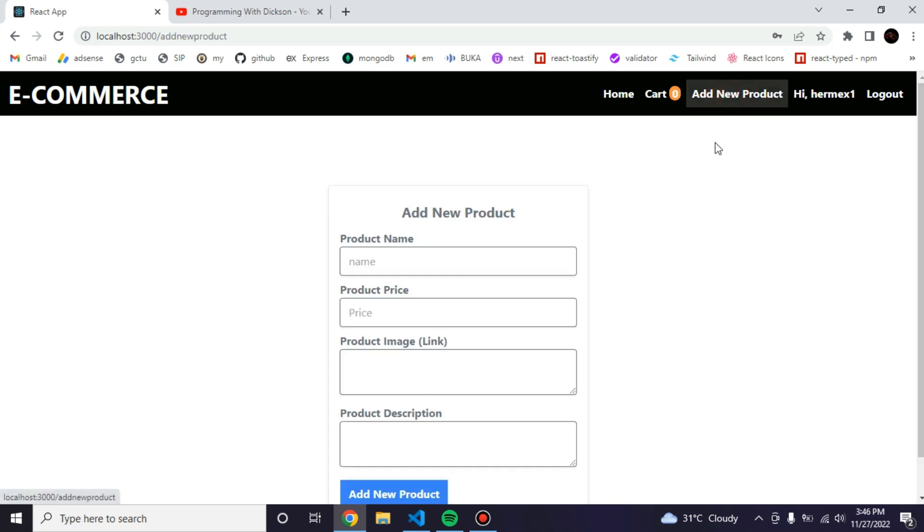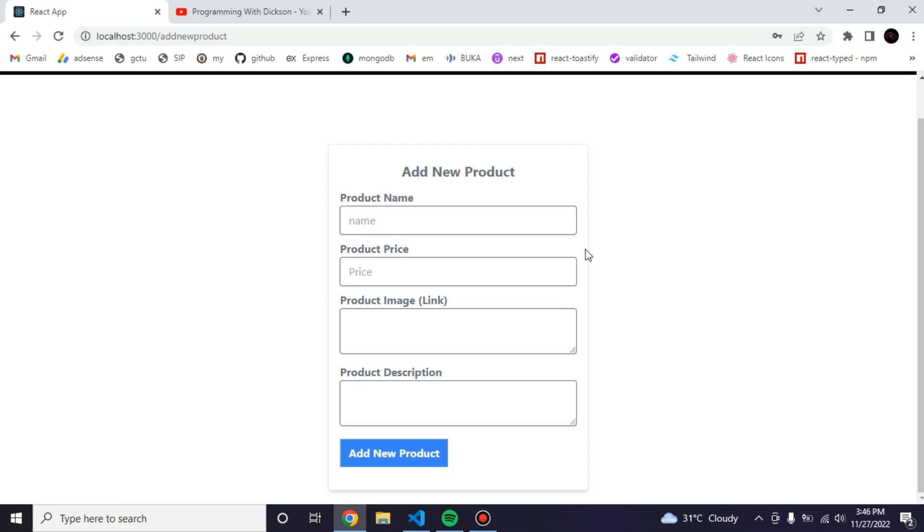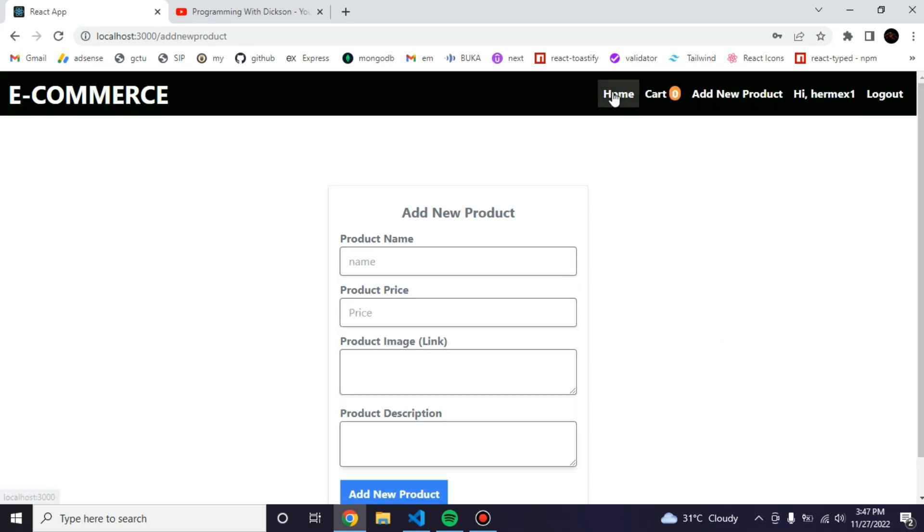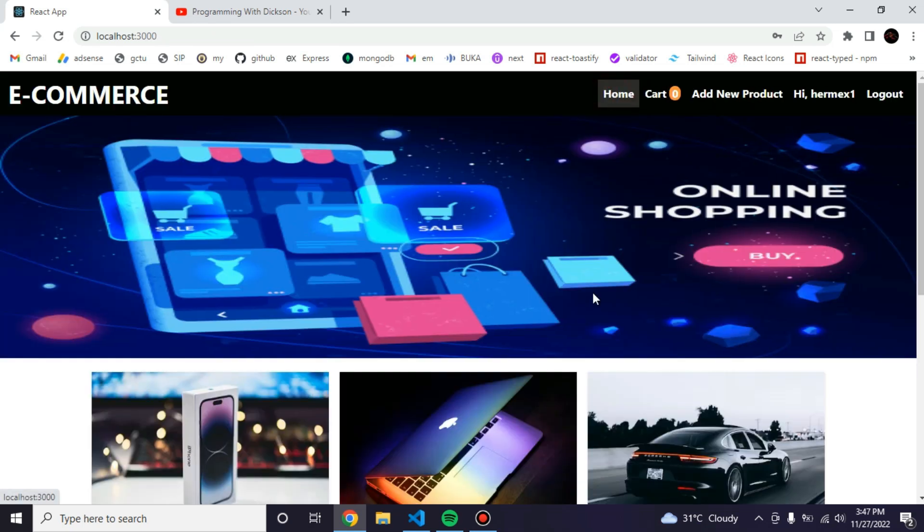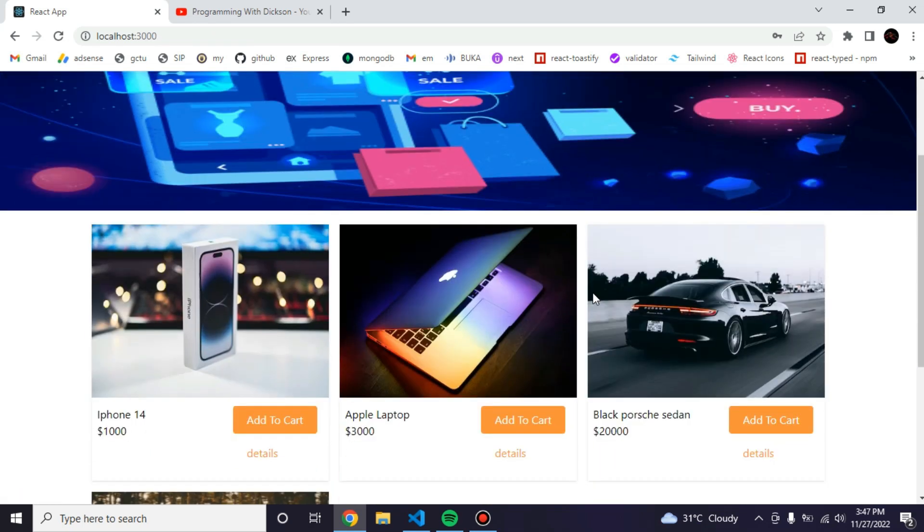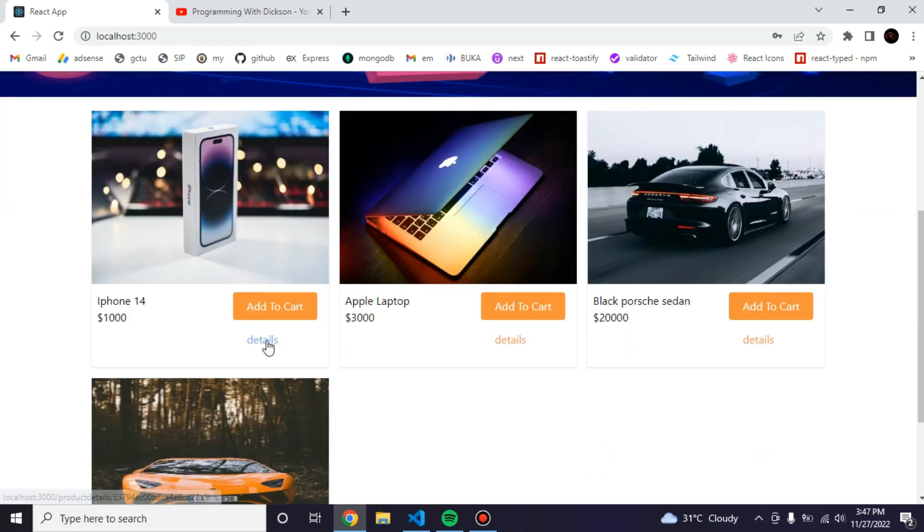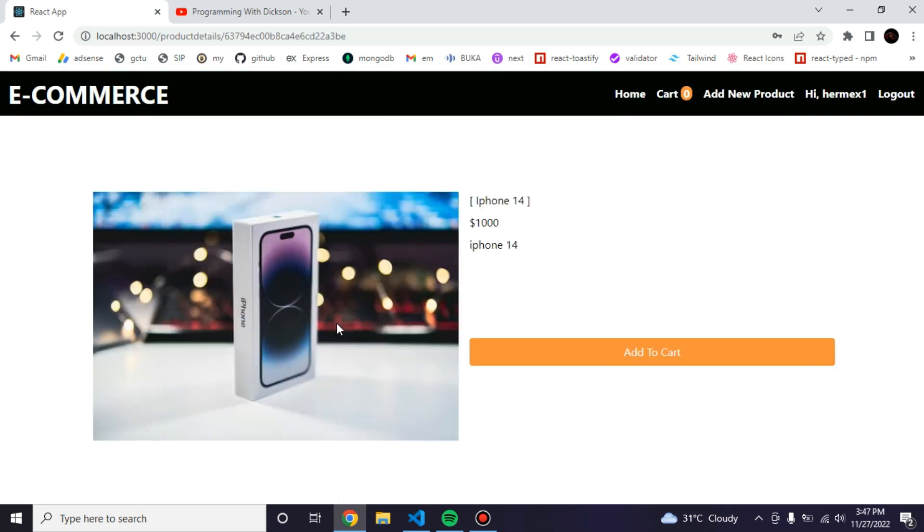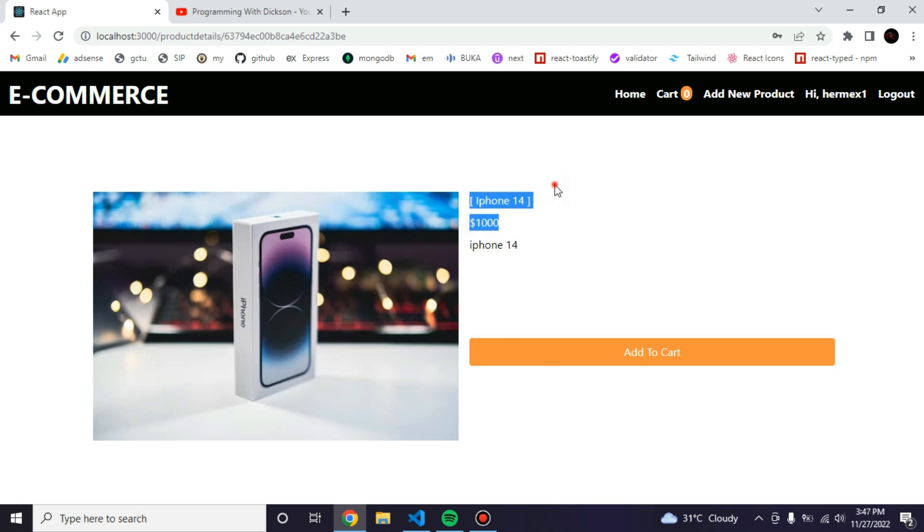If you want to add new products, just add the name, the price, and copy the link of the image, maybe from Unsplash for each image, the description of the items. On the home, if you want to view the details of the items, just click on the details. I did not add much description. There's the price and the name of the item.